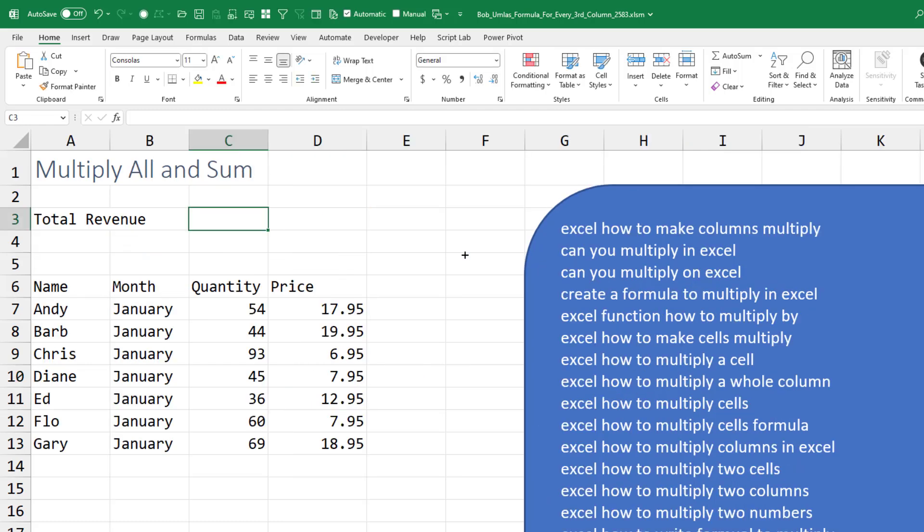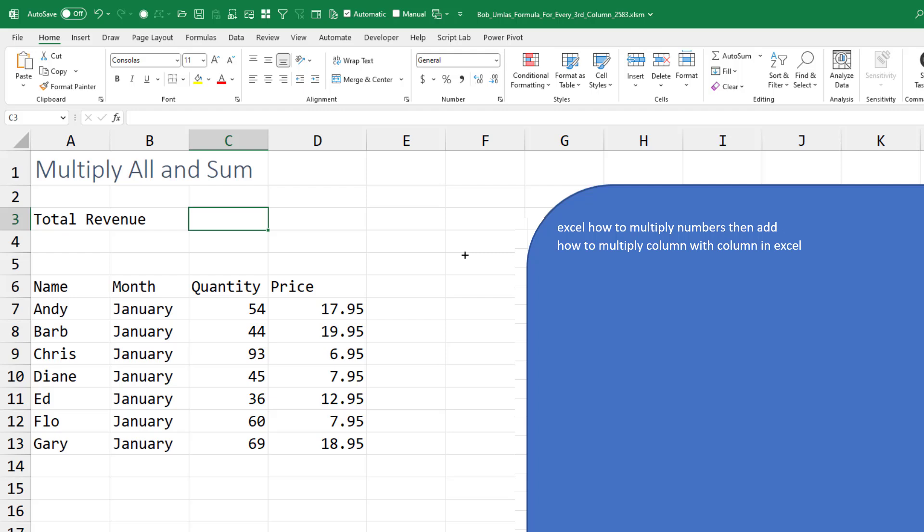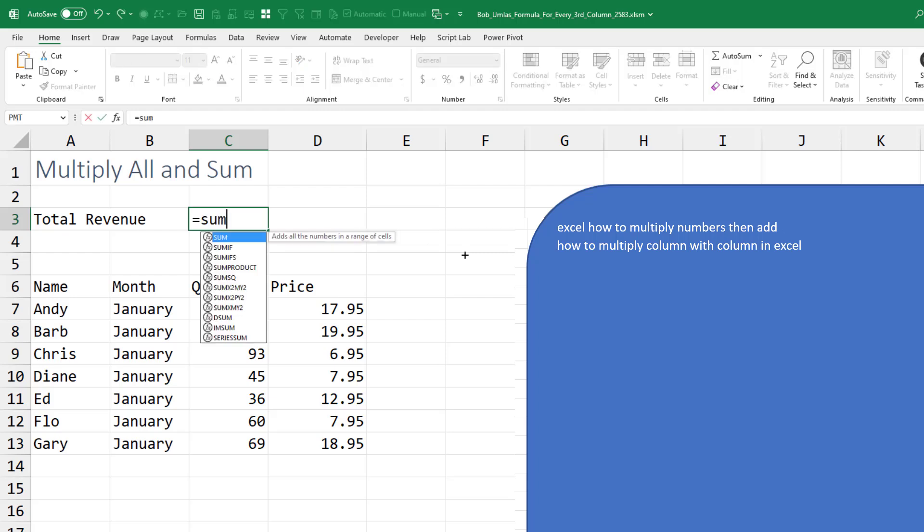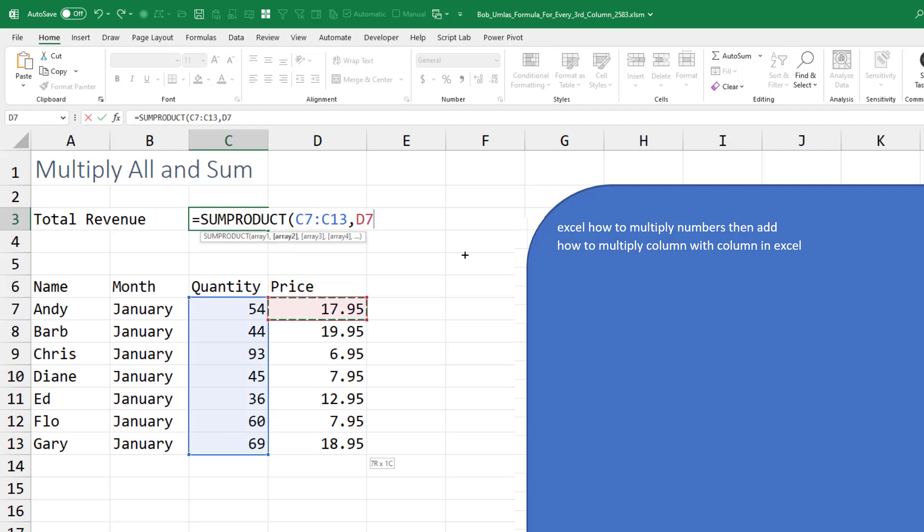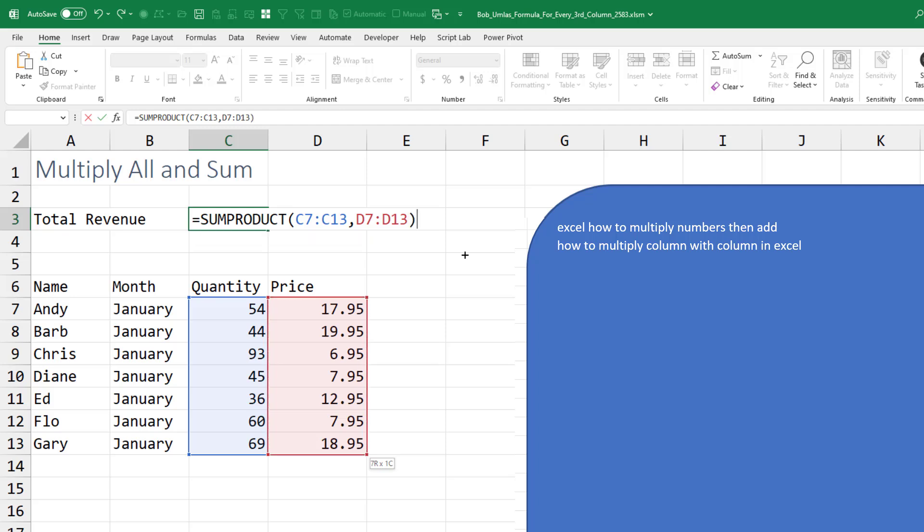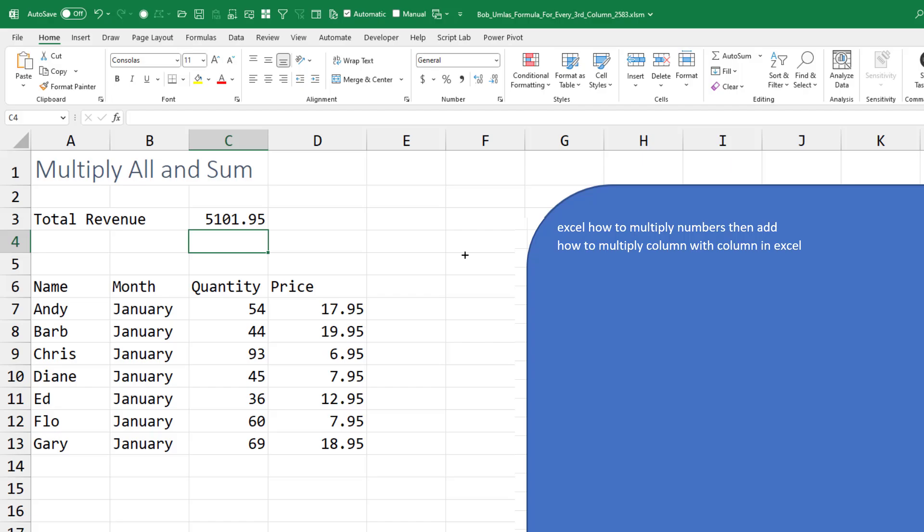Here's one. We want to do the multiplications but not in each row. We just want to do them all at once. So the sum product function. This is the first array. Comma. The second array. It'll multiply those one at a time. 54 times 1795. 44 times 1995. And sum the whole thing up.